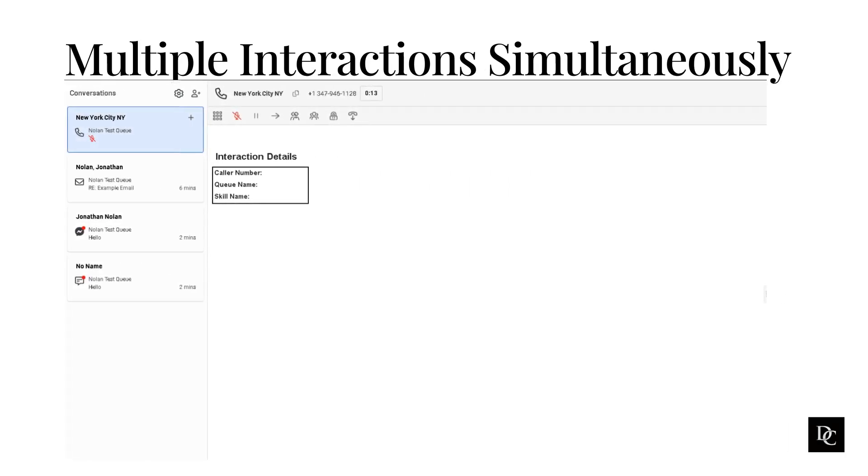In previous modules, we reviewed the Agent Interactions workspace and walked through the various options, such as transfer, blind transfer, canned responses, etc. We're going to take a look at how multiple interactions look and how to handle them.